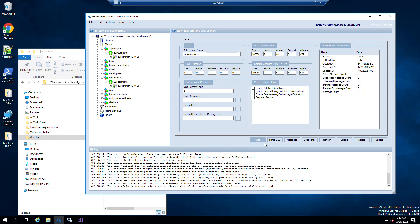So you will see down here that we have our dead letter button, our refresh button, our purge DLQ, and our purge.